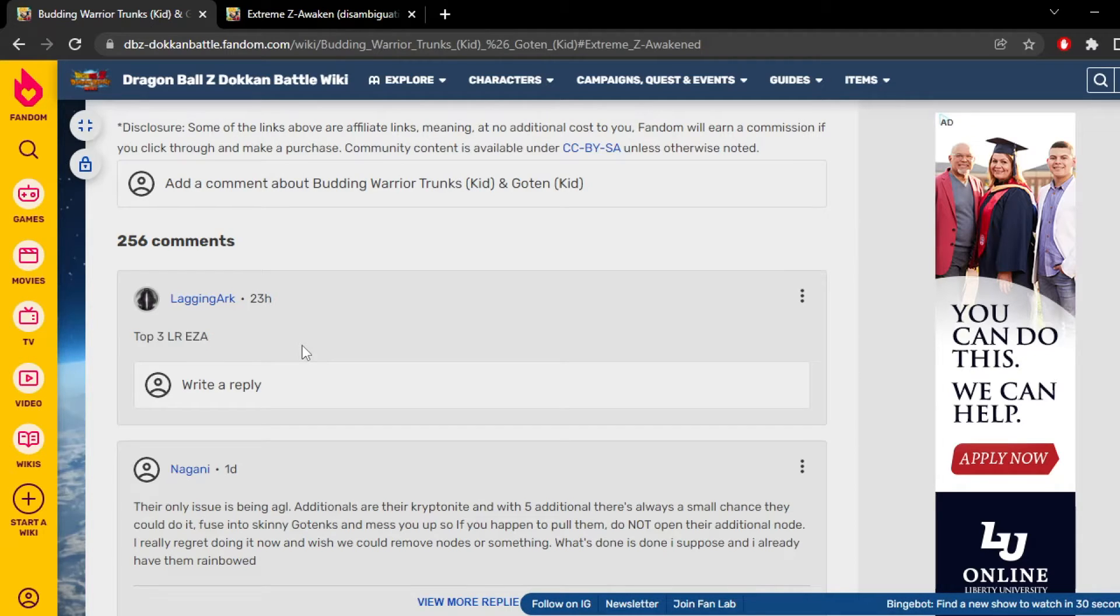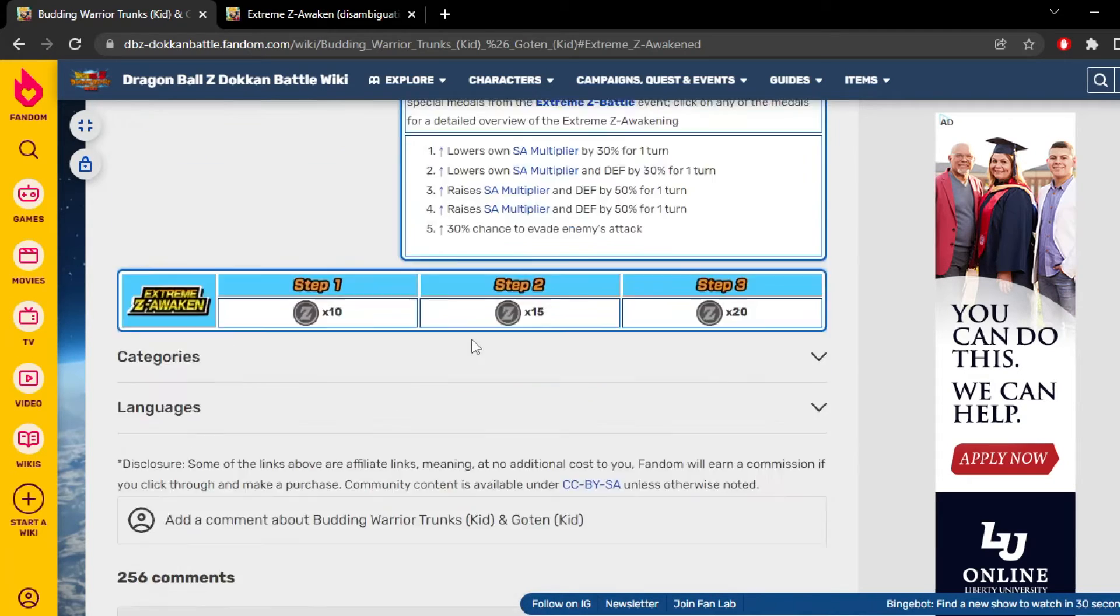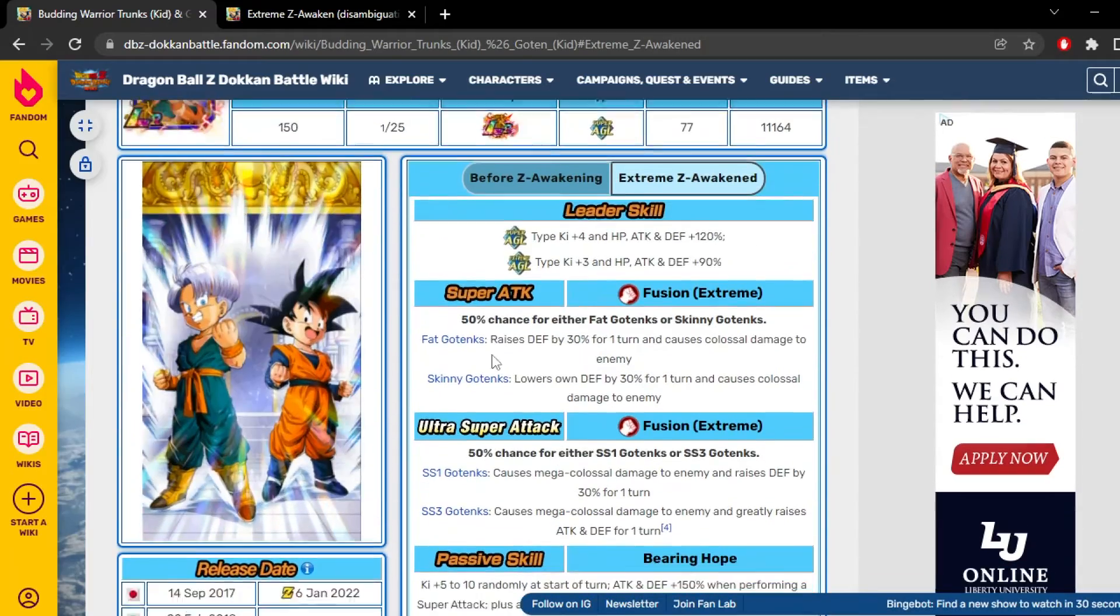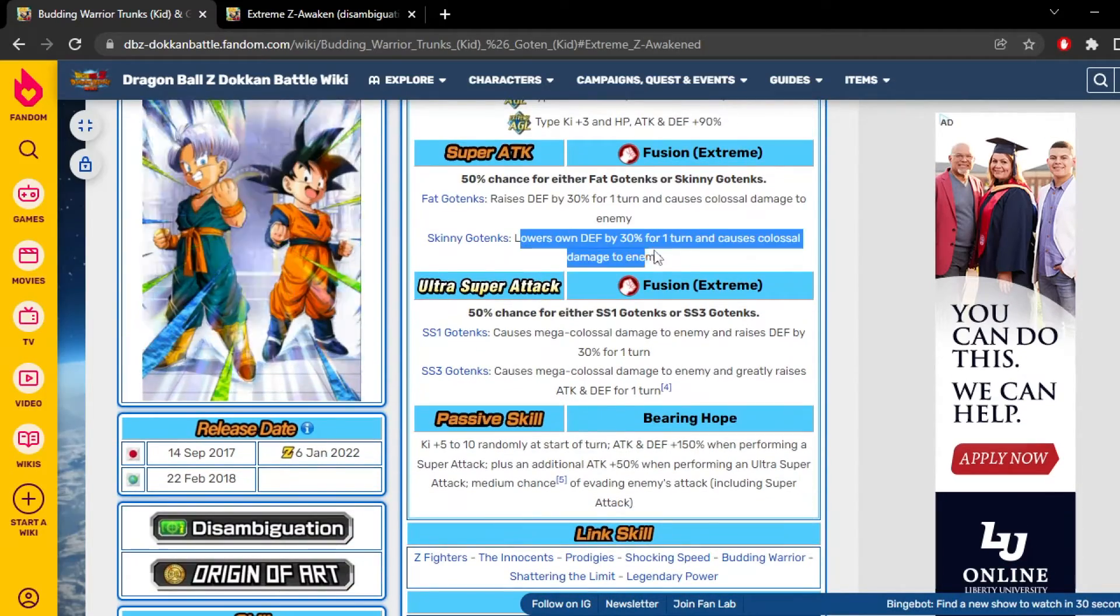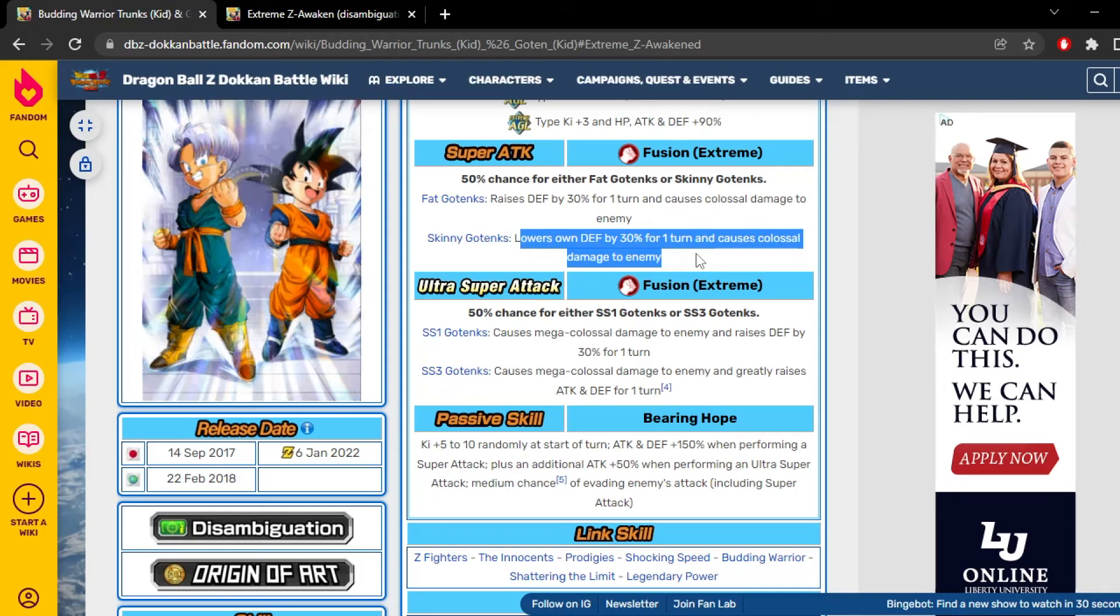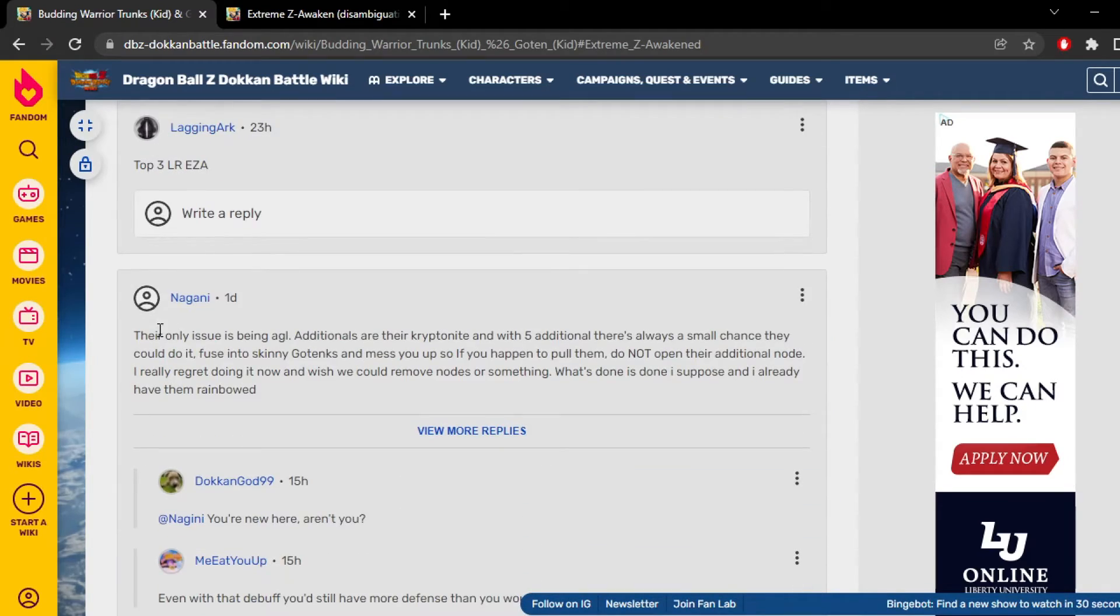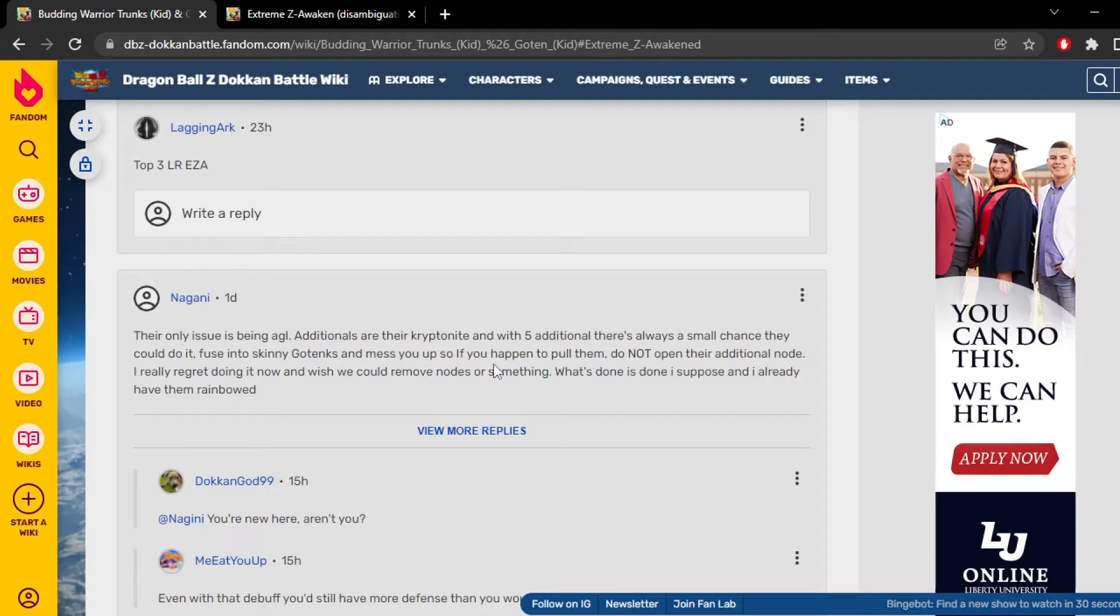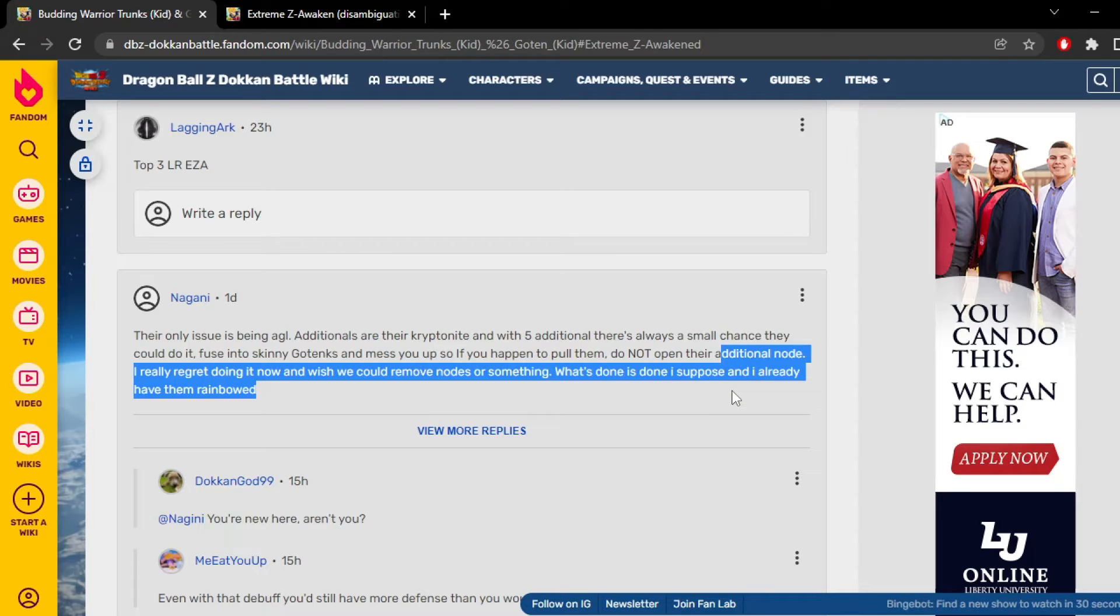Okay, their only issue is being AGL - additionals are their kryptonite. Yeah, I see that. I didn't even think about that. Like what if they get additional off and then they get skinny Gotanks? Oh yeah, he's actually right. Let me continue reading what Nangani said - additionals are the kryptonite and with five additional there's always a small chance they could fuse into skinny Gotanks and mess you up. If you happen to pull them, do not open their additional node. He's on to something. I actually like this. He's really on to something.